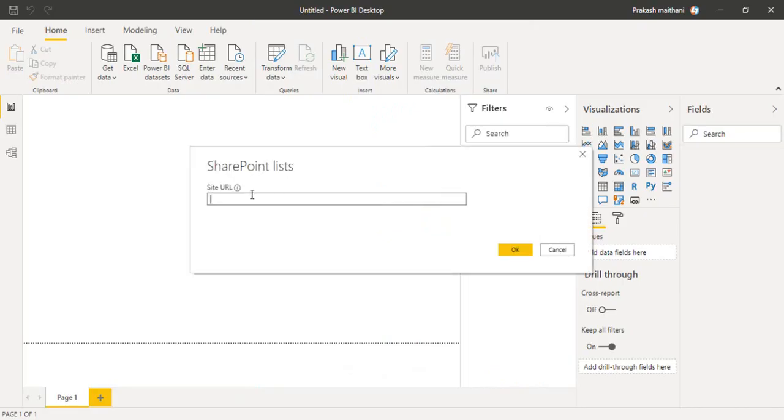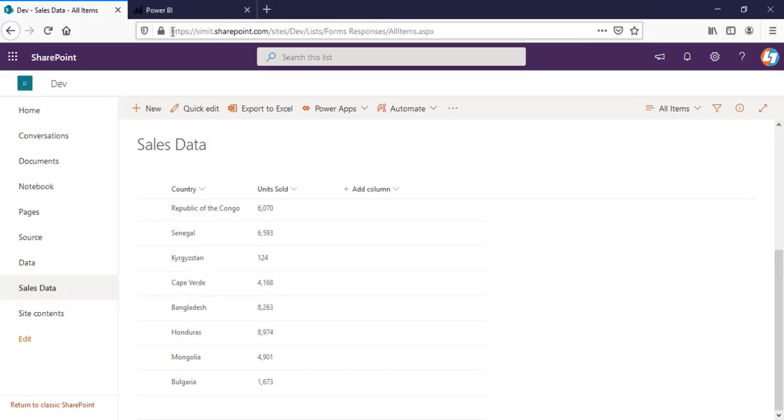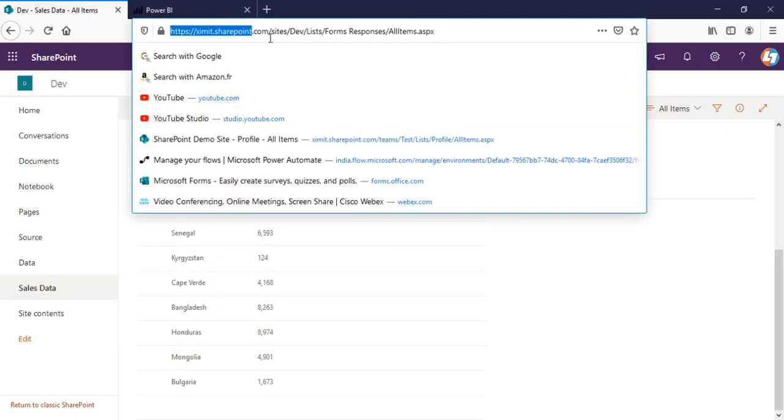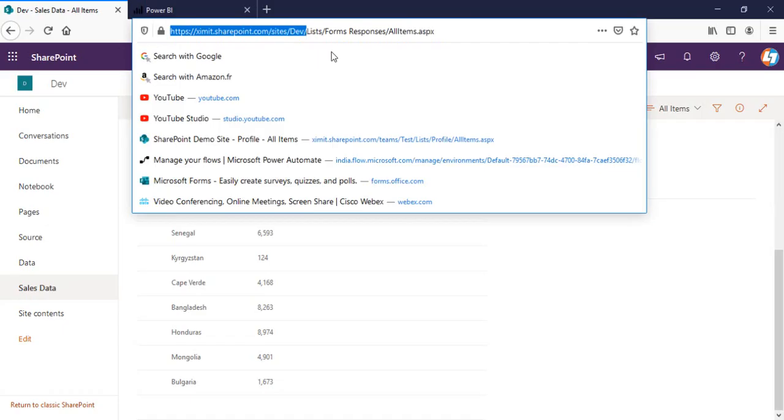It will ask for the site URL. Pick your site URL from here. I'm only giving my site URL. Click on OK.